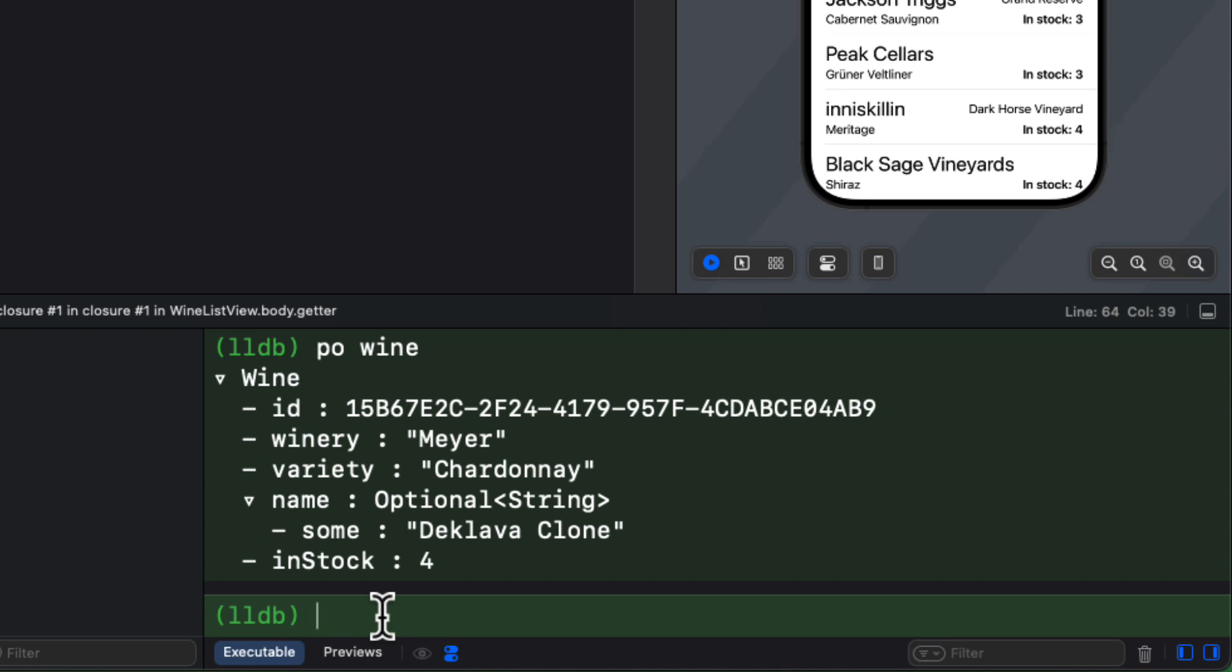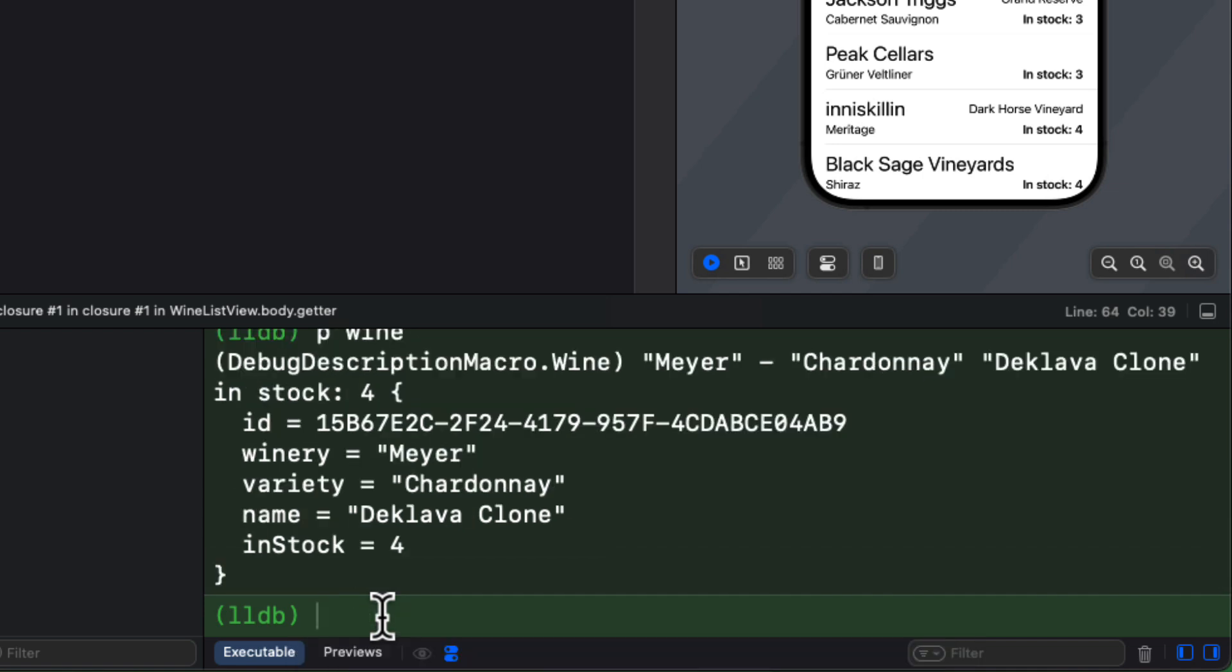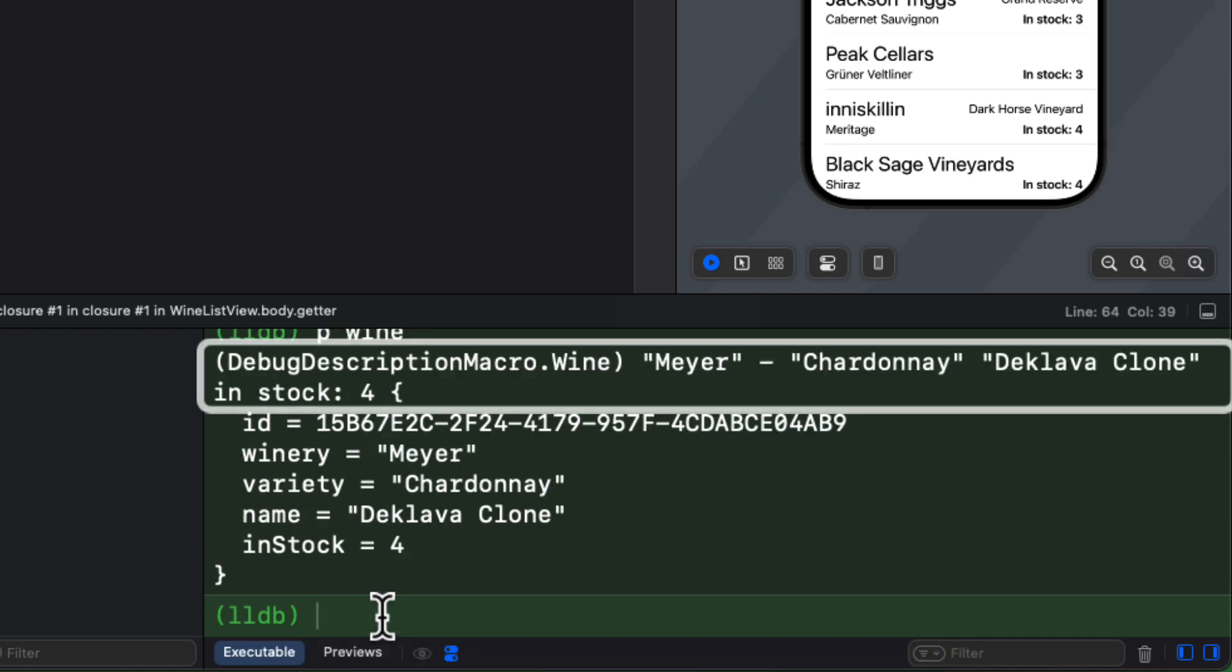However, if I use P and then followed by wine, the object, this time we do get the debug description. It's the opposite from what we had when we use that custom string convertible protocol. So this is worth making note of.